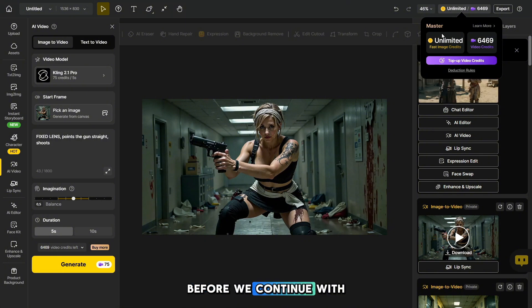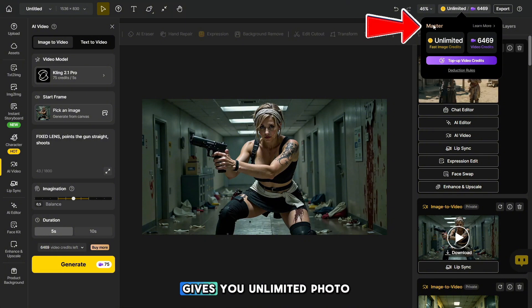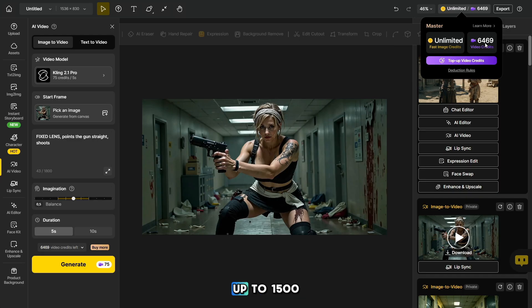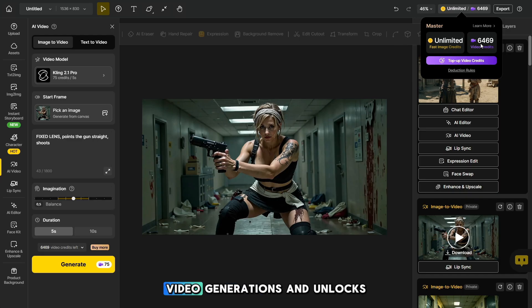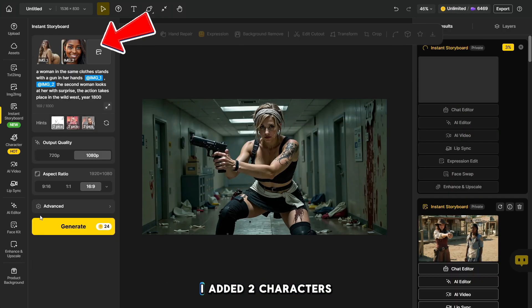Before we continue with the video, I want to let you know that the master plan gives you unlimited photo generation, up to 1,500 video generations, and unlocks the uncensored mode.